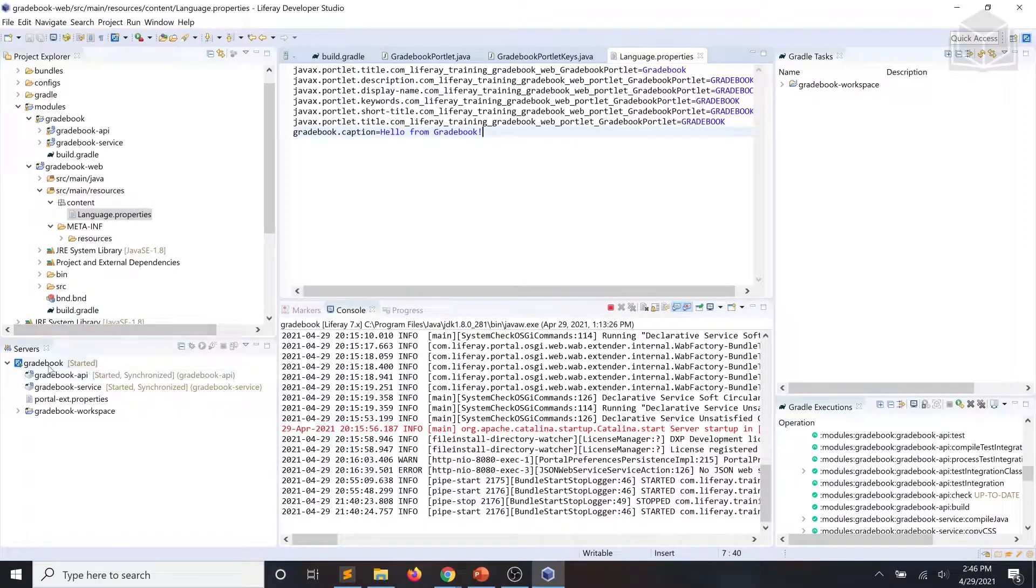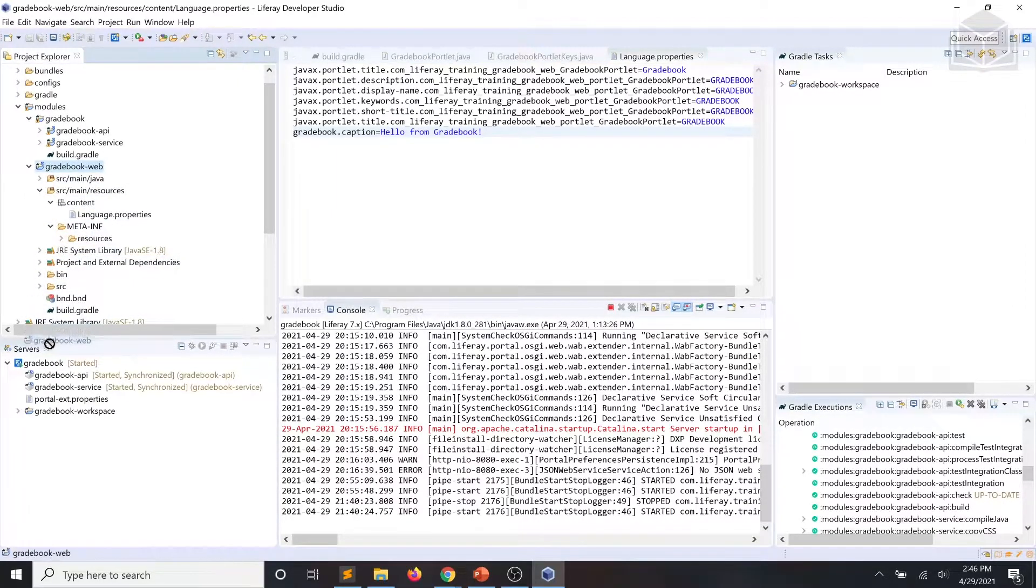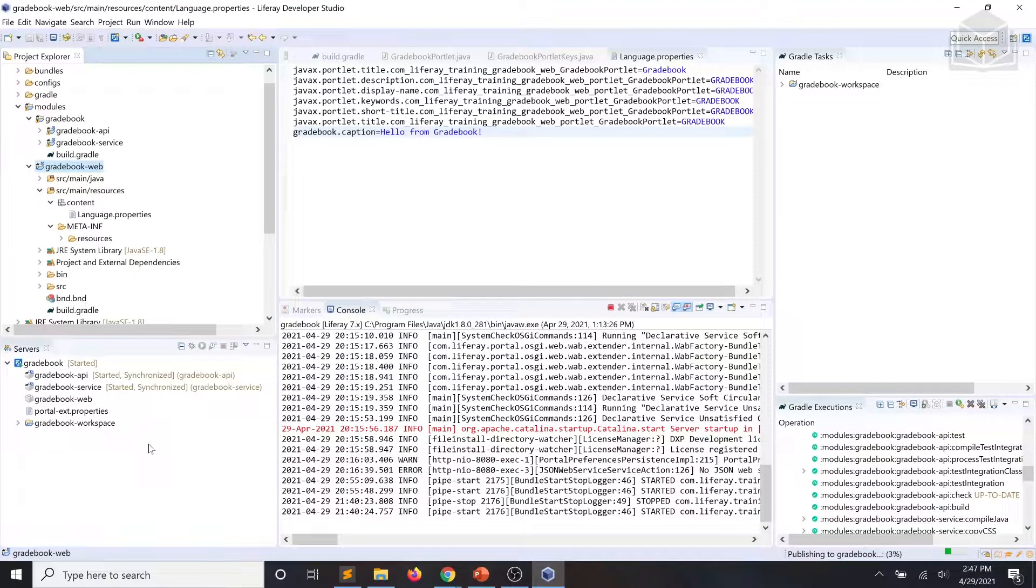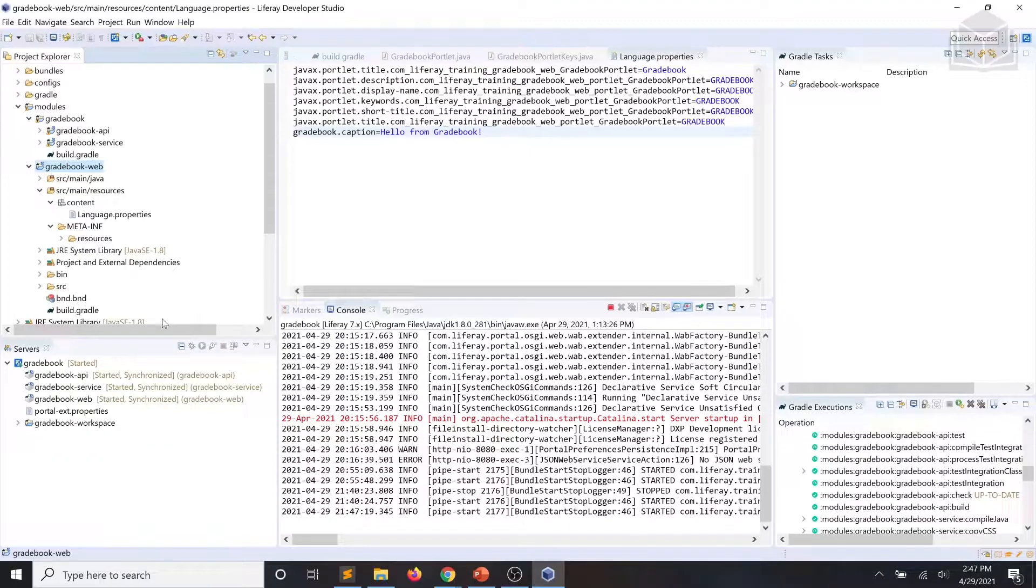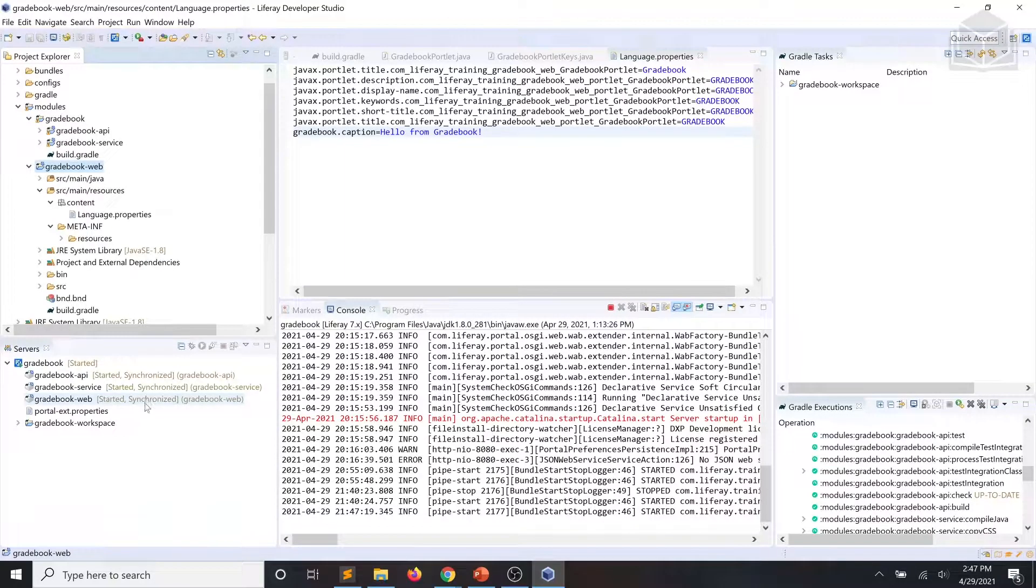And you can go ahead and deploy that gradebook web module. We'll take a minute to let that publish to our gradebook workspace. And you can see our web module is now started and synchronized.